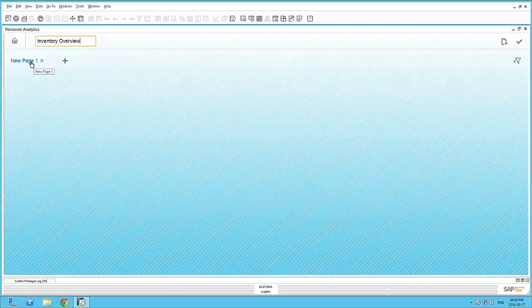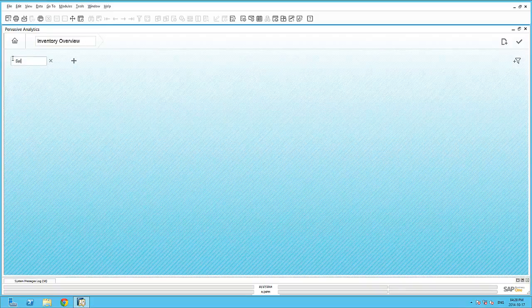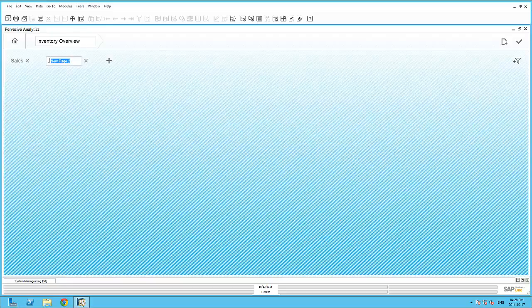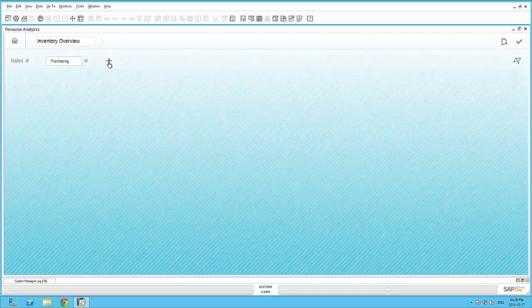We'll give the dashboard a title. And I can now add several pages within this advanced dashboard. We will create a Sales page, a Purchasing page, and finally, a Finance page.